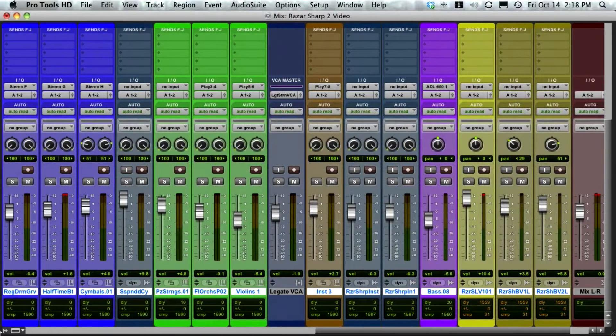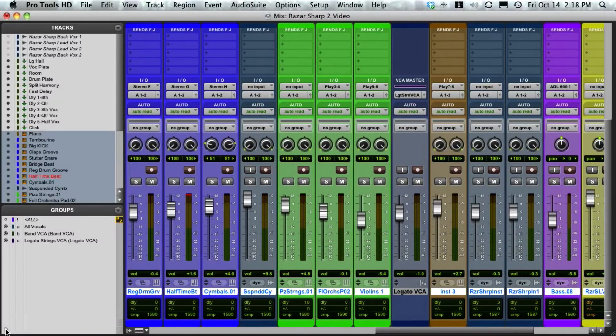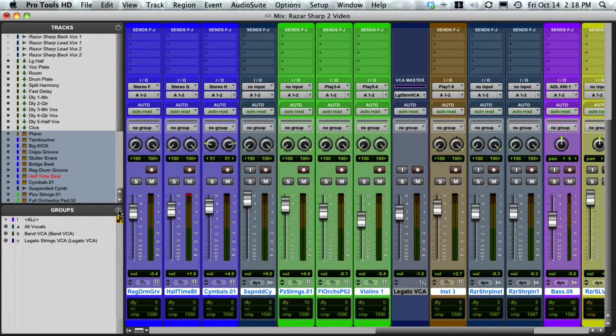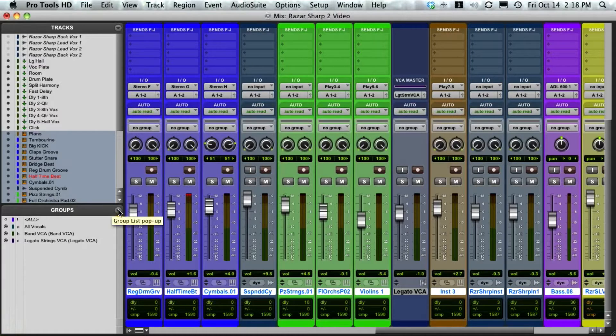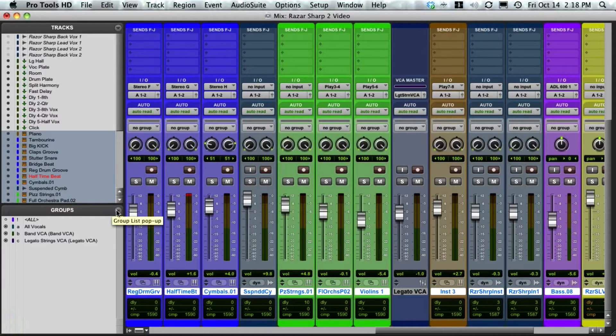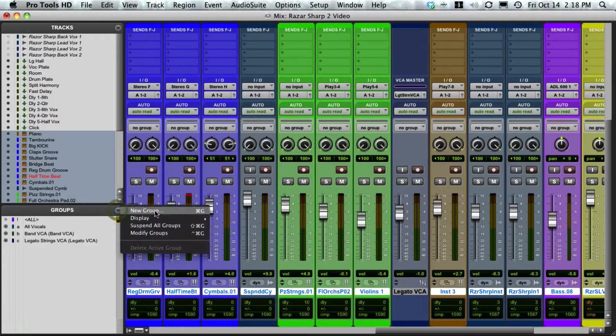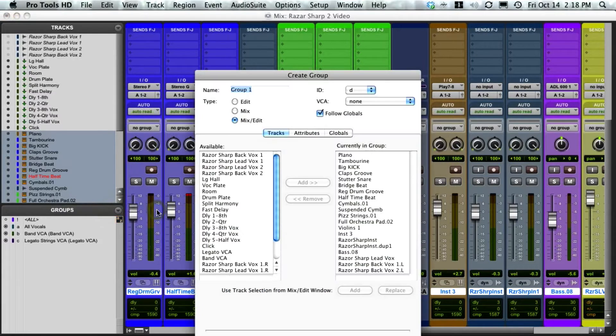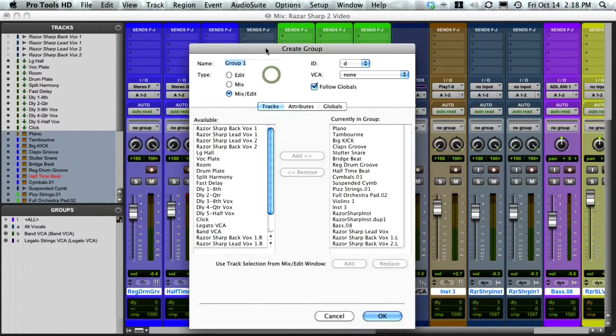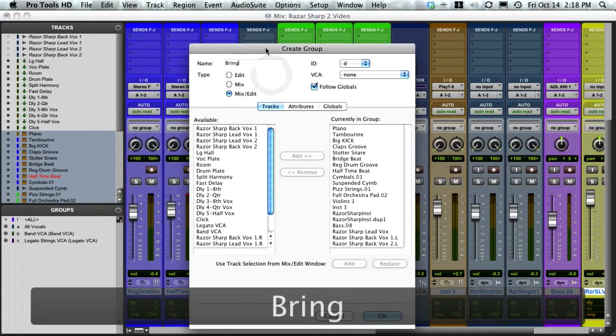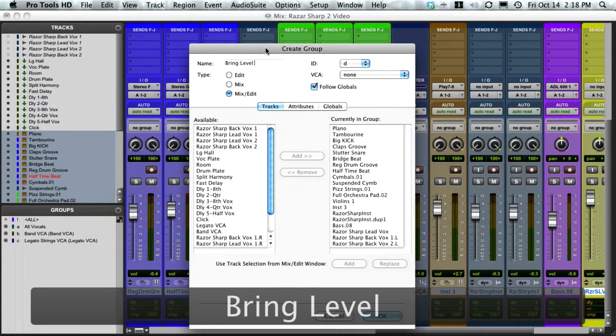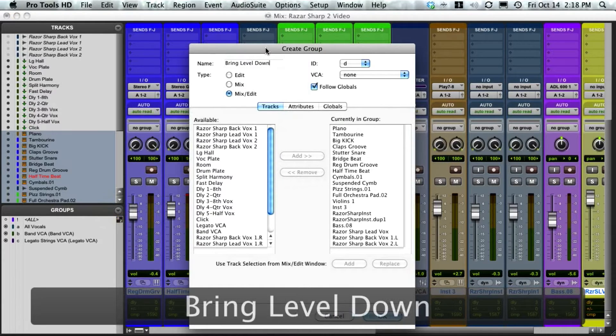Command G will also do this, but you can find it on the drop-down menu on groups. Select new groups, and I'm going to call this 'bring level down'. I'll just keep it as mix edit group for the scenario and press OK.